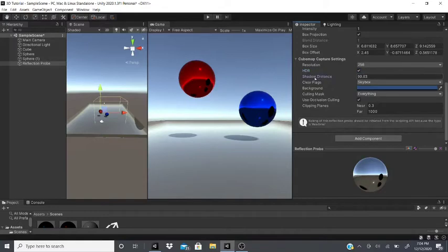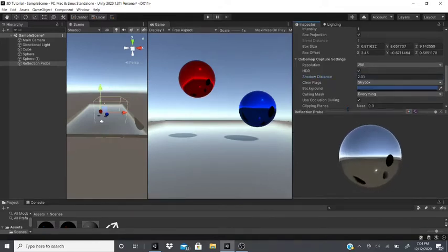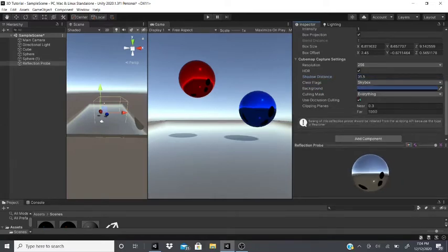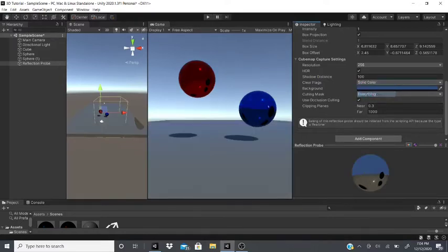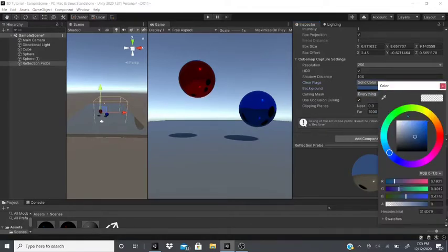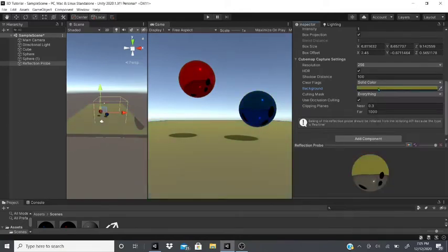Other settings include HDR, renderer options, and Shadow Distance — you can see the shadow distance changing in the little preview model. You can also change the background from Skybox to a Solid Color, and you'll see the reflection probe adopt that color instead.